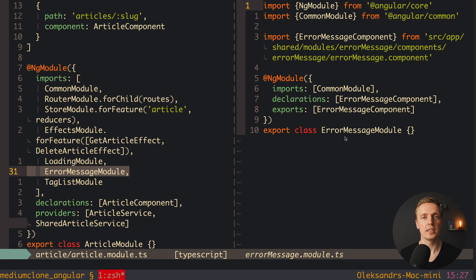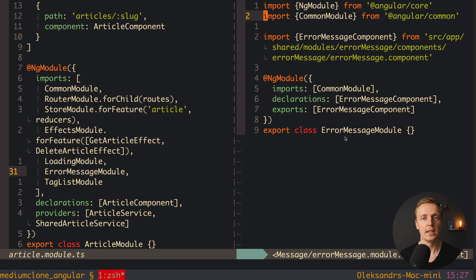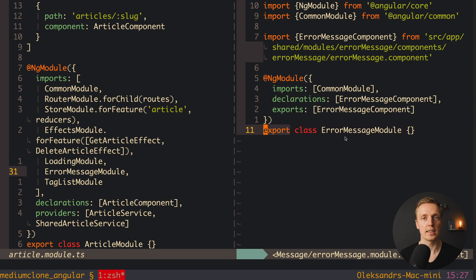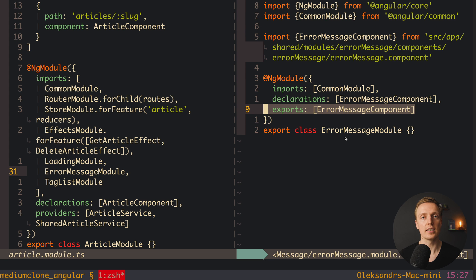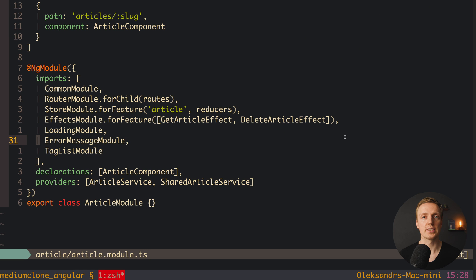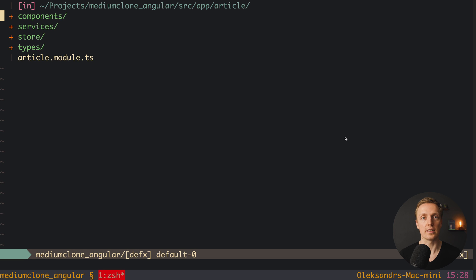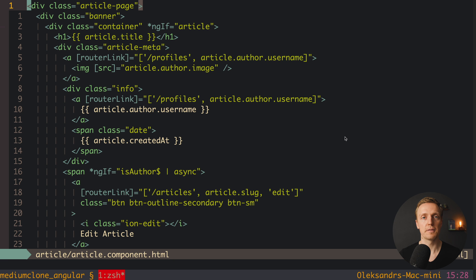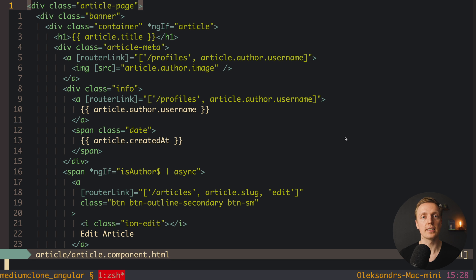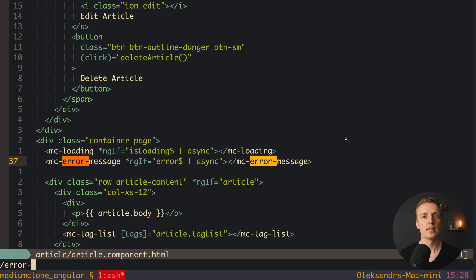It means that each module is completely isolated scope, and we can create some files inside this module and they are completely isolated from our application. In the case of Angular we can create for example components or providers like services, and they will be by default completely isolated inside our module.